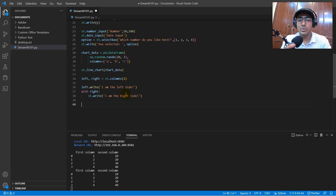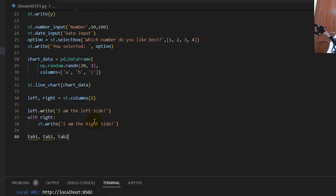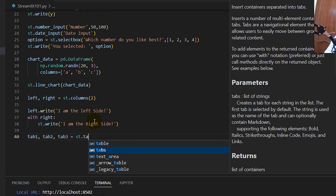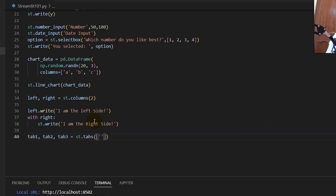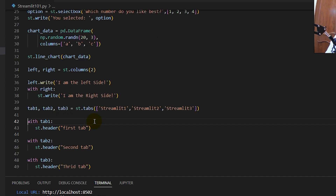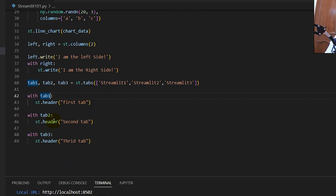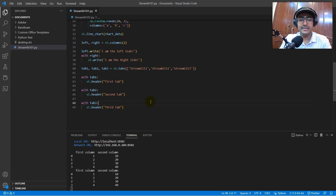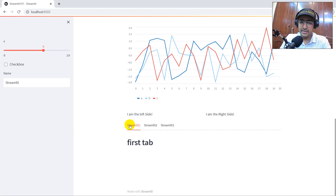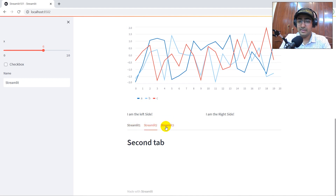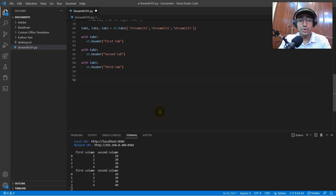To split into different tabs, write: `tab1, tab2, tab3 = st.tabs(['Streamlit 1', 'Streamlit 2', 'Streamlit 3'])`. Then use the `with` syntax for each tab: `with tab1: st.header(...)`, and so on. Save it and you can see three tabs — Streamlit 1, Streamlit 2, and Streamlit 3 — each clickable to show its content.